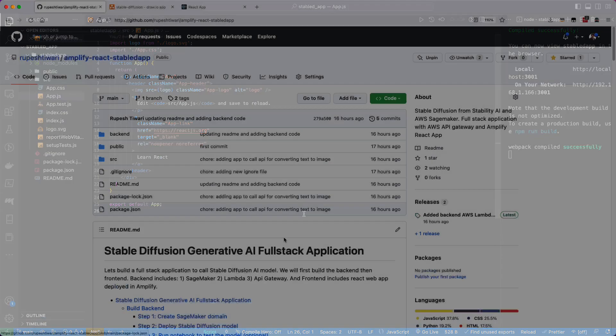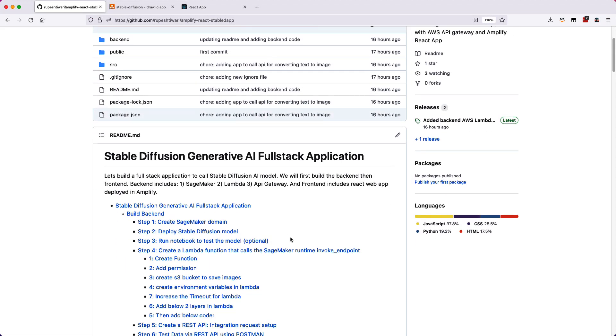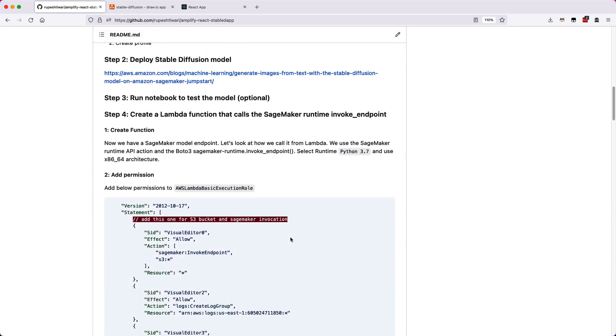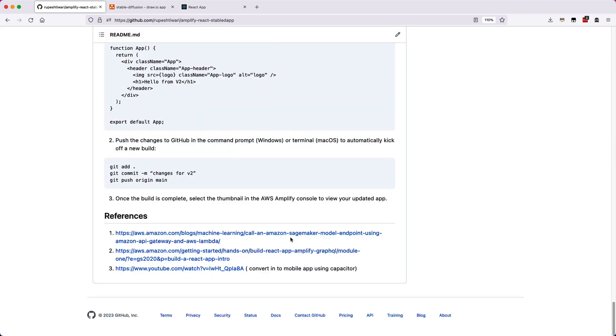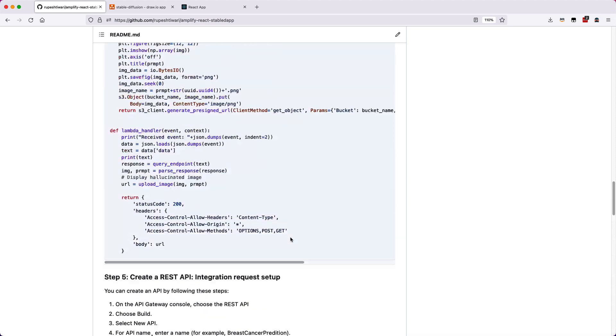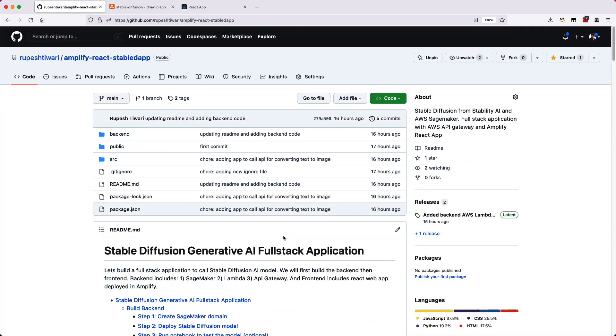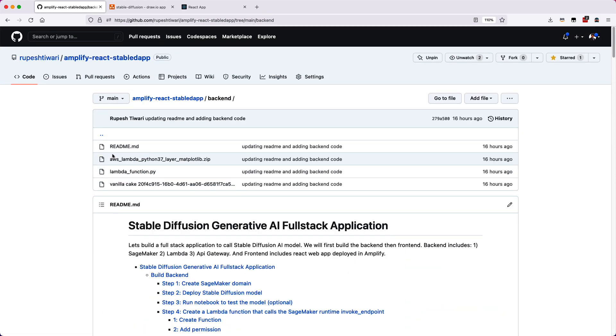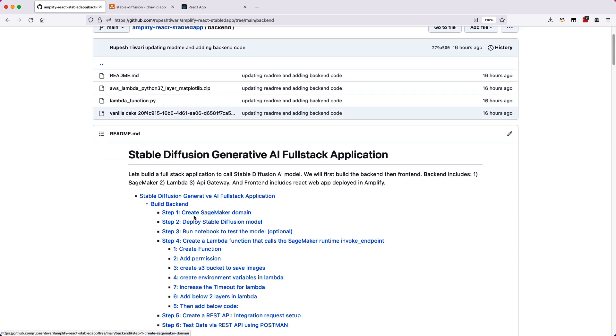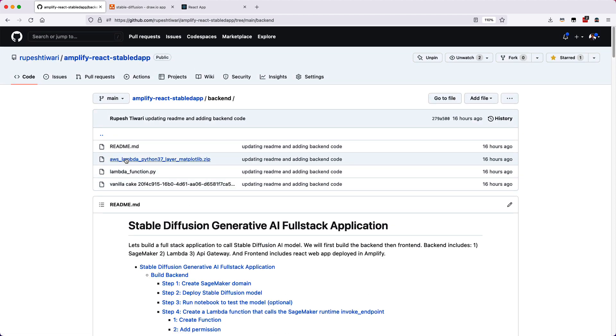I have also created the entire GitHub repository for you, where you can go ahead and download the whole codebase, both front-end and back-end, and upload it into the cloud and start using it right away.